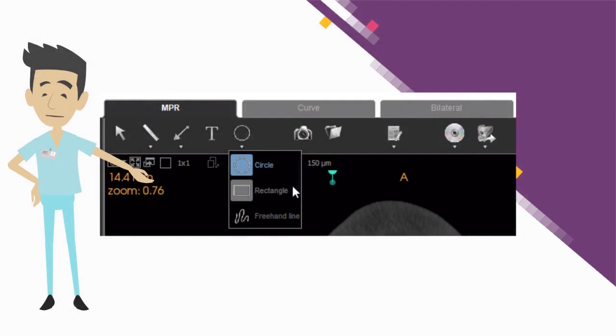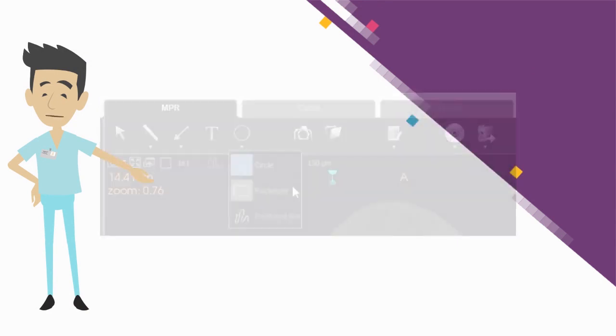New annotations and drawing tools have been added: arrow, circle, rectangle, freehand drawing, and text edit.